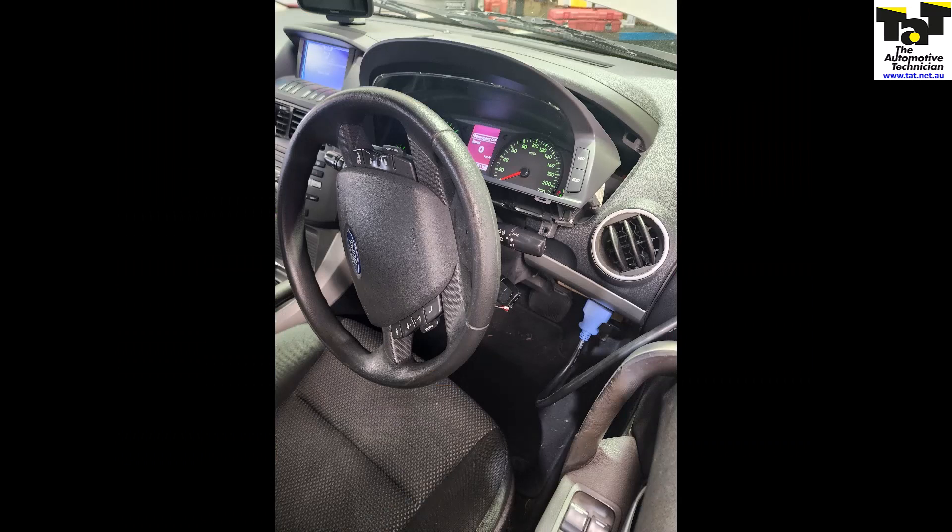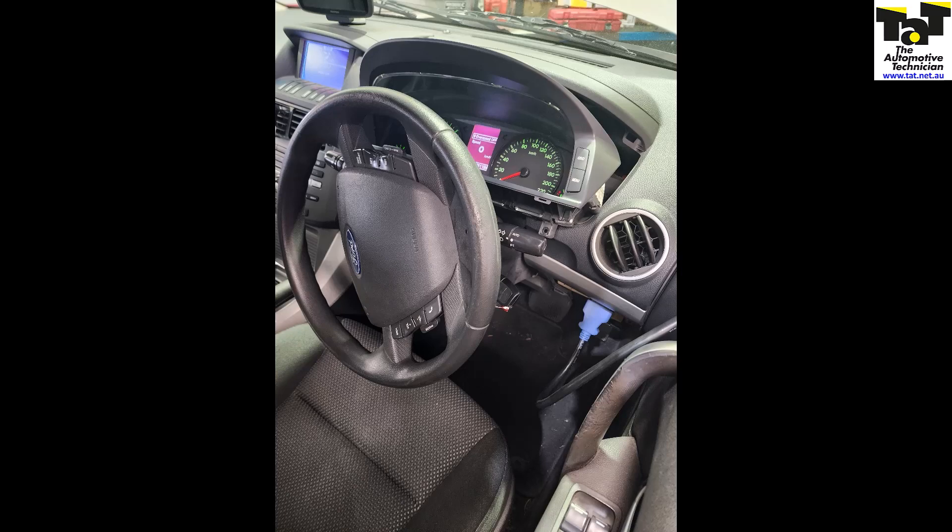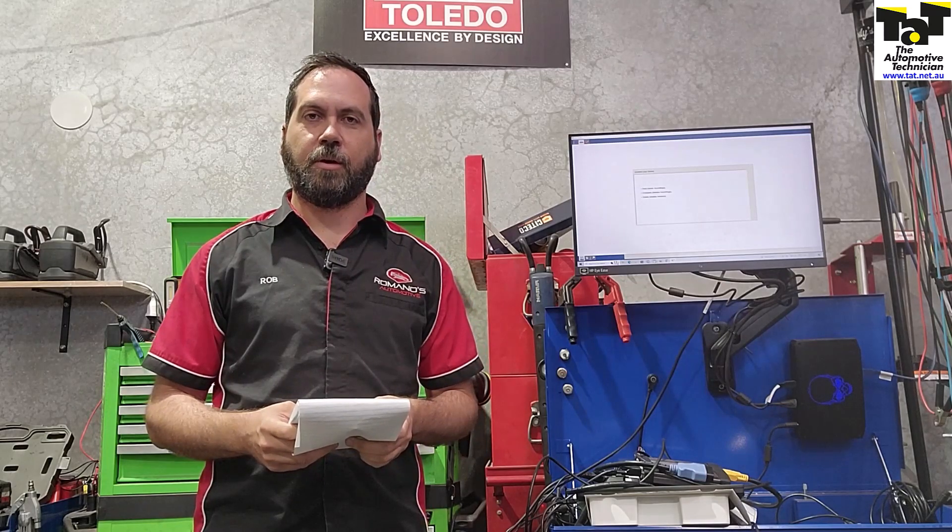There you go guys, just a quick summary of how we were able to use Azra and FJDS to get this job done for our customer. Thanks for watching and see you next time.